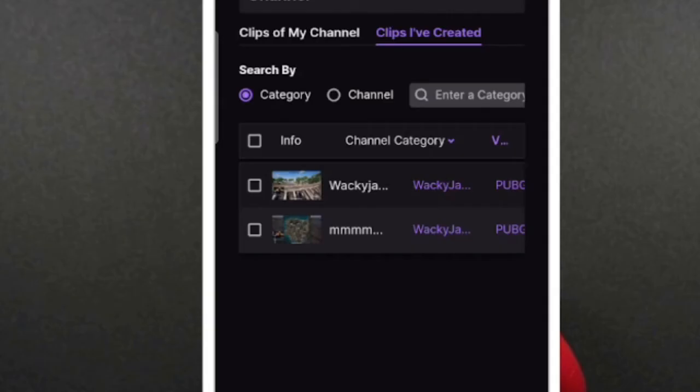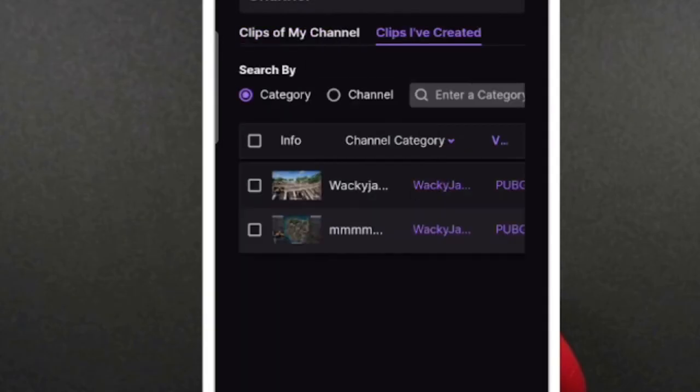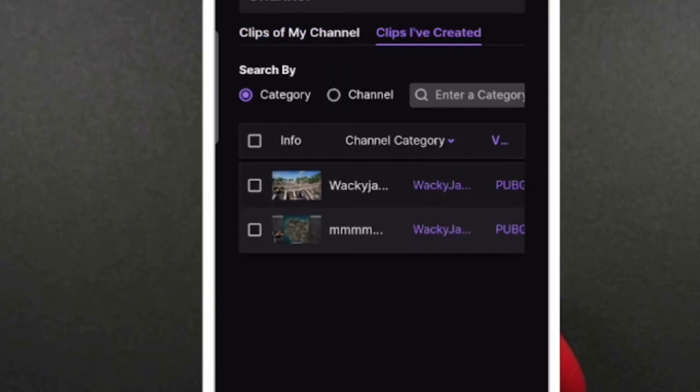And now once it come up, just tap on the hamburger icon again to just undisplay the options. And now here you will see all these options that you just need. All the clips. And here you will see two sections, clips of my channel and clips I have created. So if you want to delete the followers, your follower clips that they have created from your channel, then you can just tap on clips of my channel. And you will get the list right here of how many clips have been created. So here in my case, I don't have much, I don't have any in case. So I don't see the option.